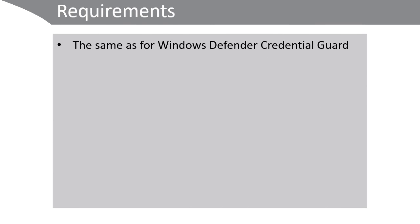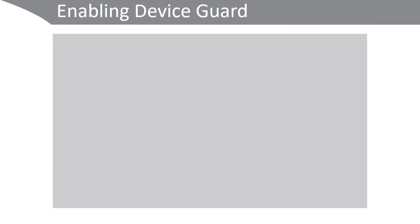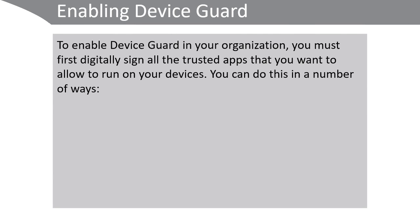The requirements for Device Guard are as for Credential Guard. To enable Device Guard, you must first digitally sign all the trusted apps that you want to allow to run on your devices. You can do this in a number of ways.